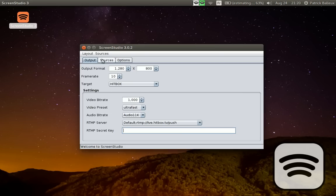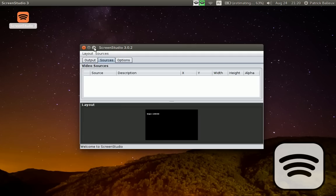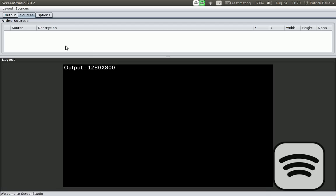Then you go in the second tab and this is where you add your source. Remember, in ScreenStudio 2.0, you were stuck with the desktop panel, a side panel, and a webcam optionally. But in ScreenStudio 3.0, this is another thing now.